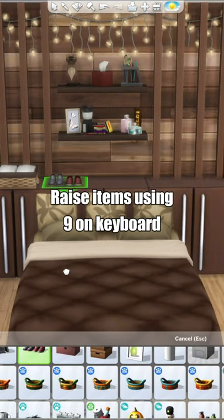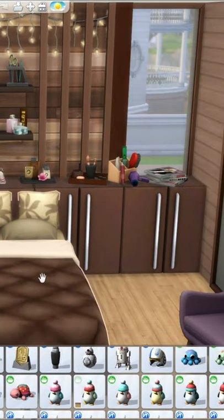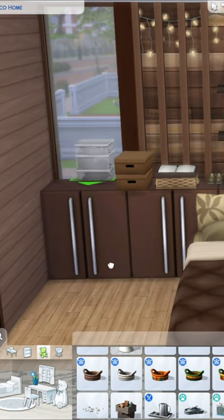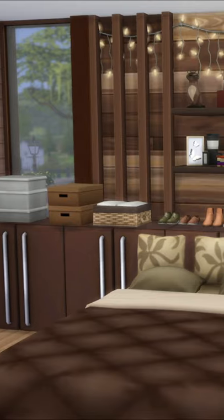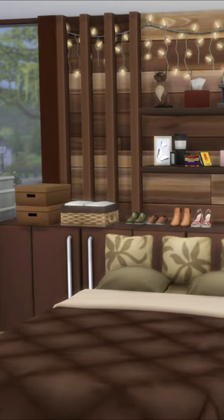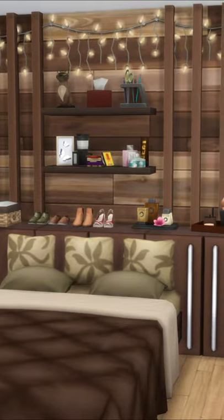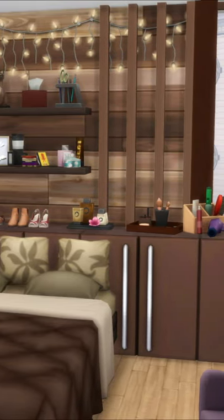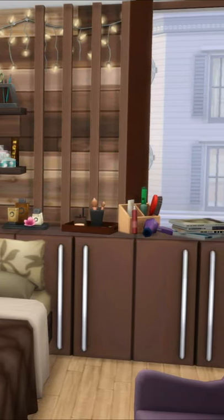Once that's done, raise items up using the 9 key on your keyboard to place them onto the headboard. Put items such as boxes, makeup items, and all sorts of things to make it look super cute. You can really decorate it however you want — that's an idea for a custom headboard you can use in your Sims 4 bedrooms.